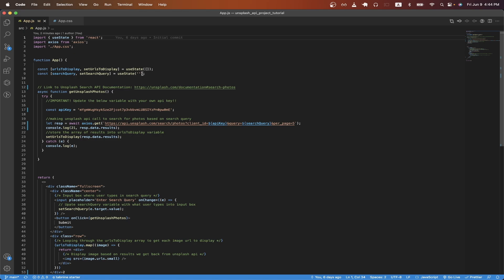On line eight and nine, I'm creating some variables to hold some data that I'll explain in just a second. On line 13, this is a function that I created where we'll be making the Unsplash API call to get the photos that you saw earlier.